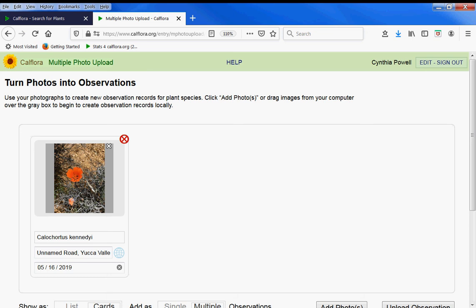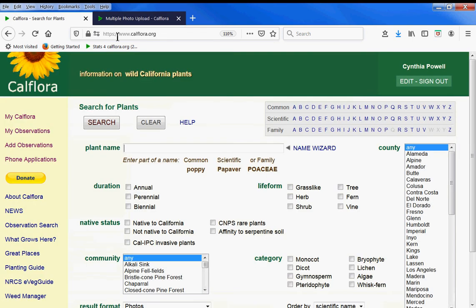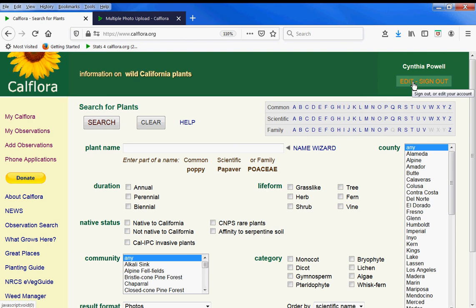My name is Cynthia and I'm going to talk about CalFlora database multiple photo upload. From the CalFlora homepage at calflora.org, make sure you are signed in, and if you're not already registered as a data contributor to CalFlora, you can do that here.